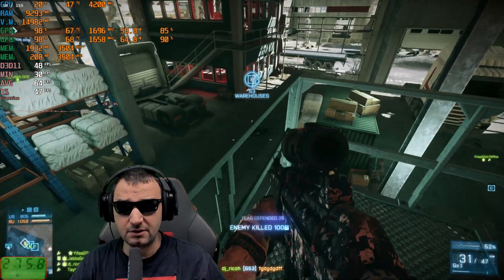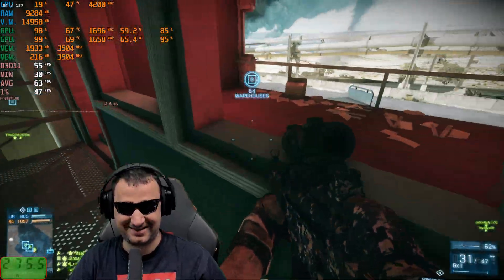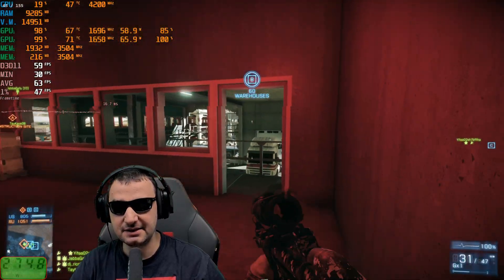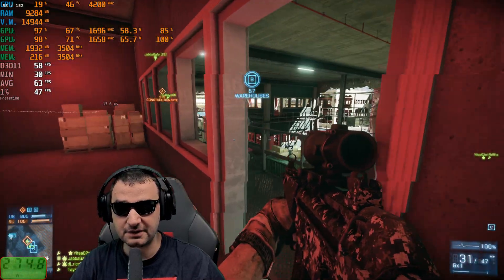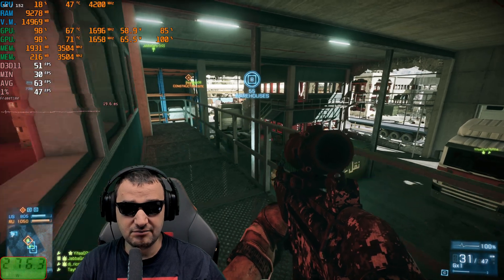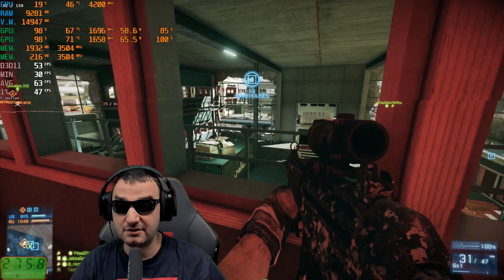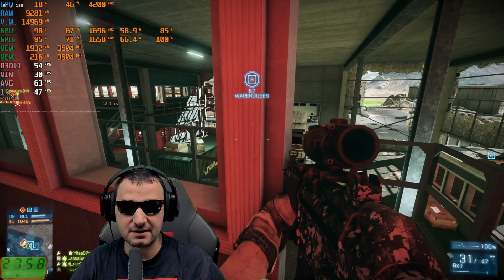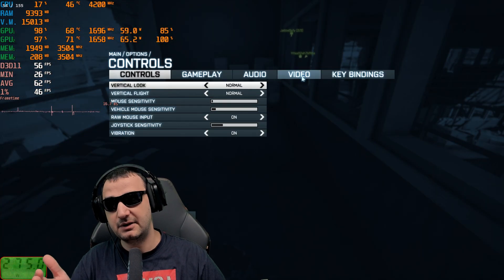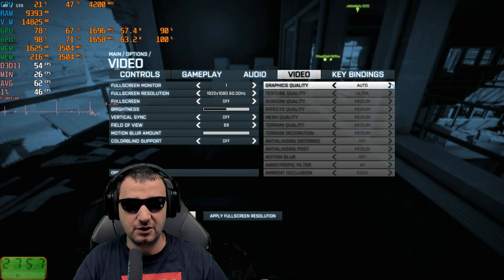If you put the wrong settings in lossless scaling, you get a big delay. But I really appreciate what this software is offering. On Ultra details I've got a standing chance here — getting 150 to 156 FPS. Same settings, because this is the best one I've managed to find. Now let's try 1080p with low details to see what happens.